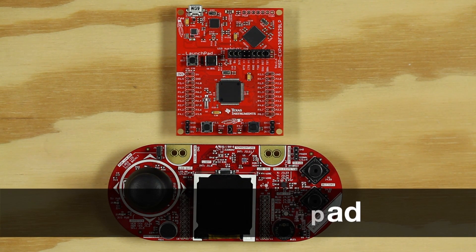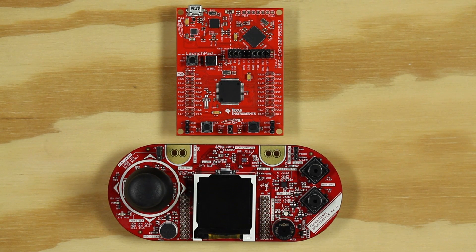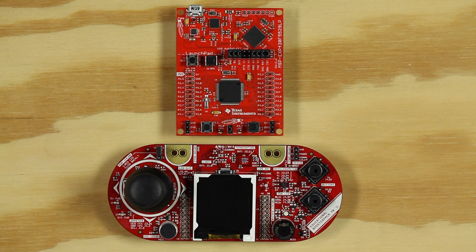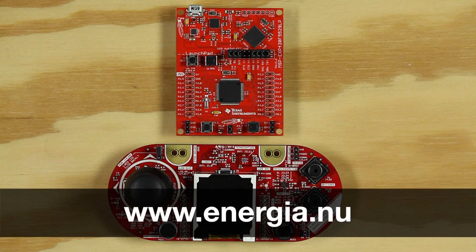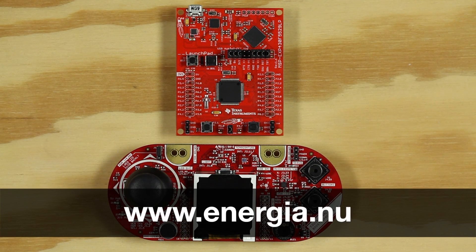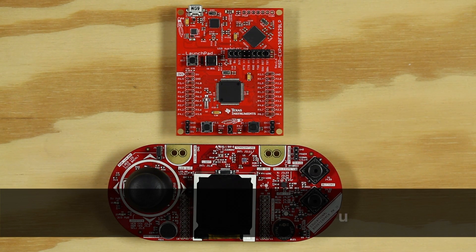We will be using the Energia IDE to program our launchpad. If you do not have the Energia IDE, you can download it from energia.nu. The only hardware you will need is the Educational Booster Pack Mark II and a launchpad.